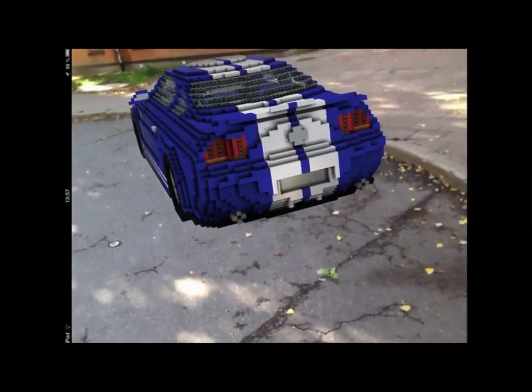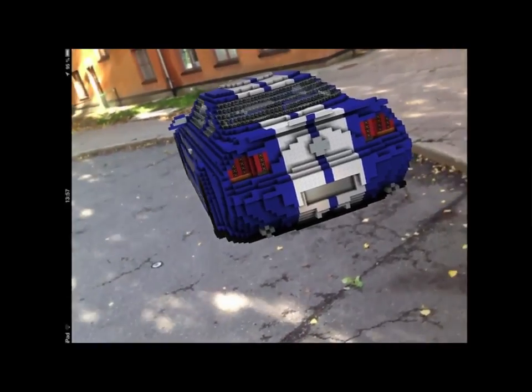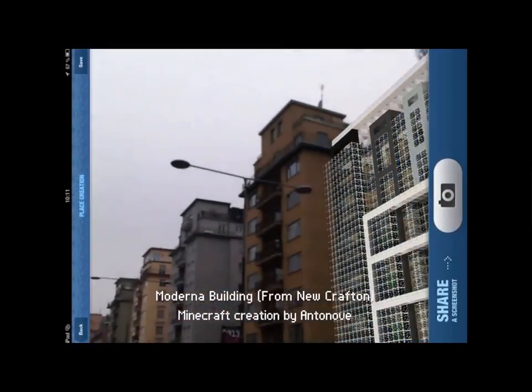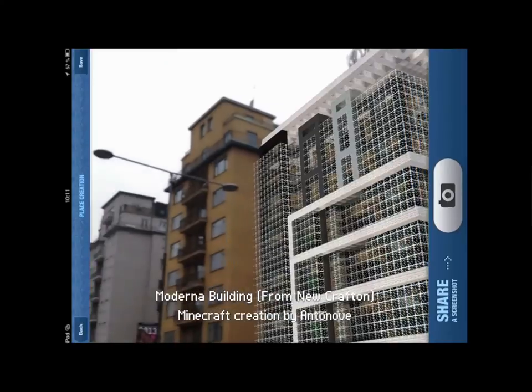What you see here are creations people have made inside the game of Minecraft, and they're able to bring them out into the real world.